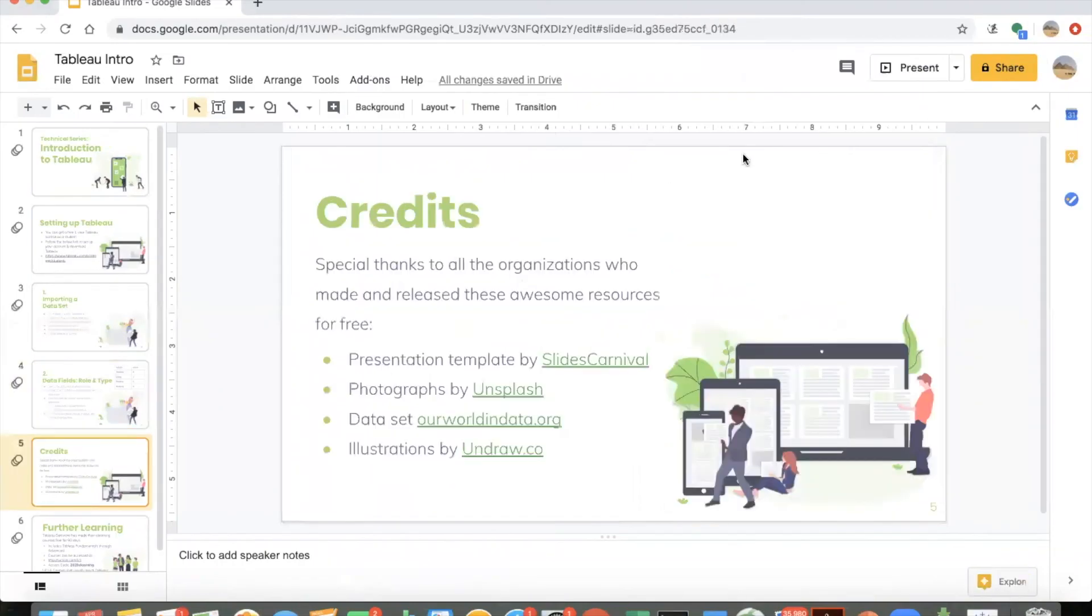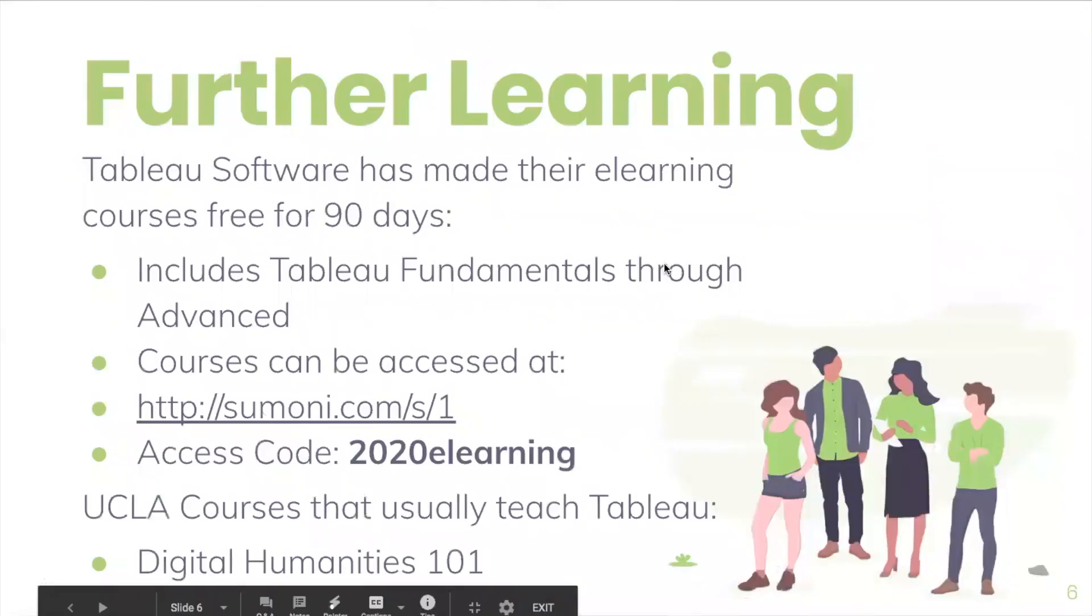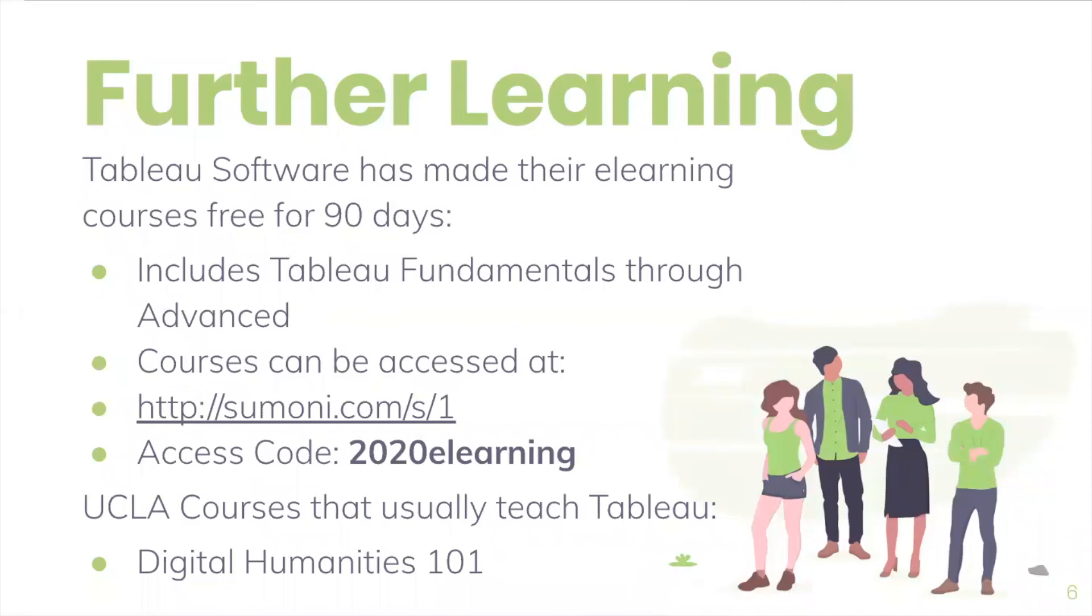One last thing is to give credit. And also if you're interested right now, Tableau Software has made their e-learning courses free. So go to this site and use this access code and you can take their fundamentals and all the courses all the way through advanced. Also, if hopefully once you go back to school, you're interested in taking a class that involves Tableau. I know DH 101 and some of the DH 150 classes use Tableau very heavily in their classes. But yeah, that's all I have. Thanks and bye.